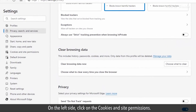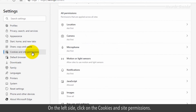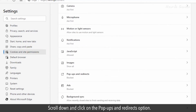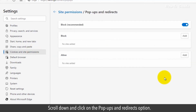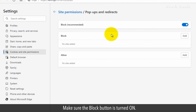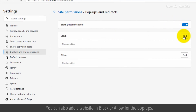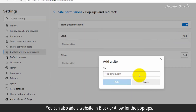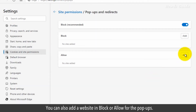On the left side, click on Cookies and Site Permissions. Scroll down and click on the Pop-ups and Redirects option. Make sure the Block button is turned on. You can also add a website and block or allow pop-ups for it.